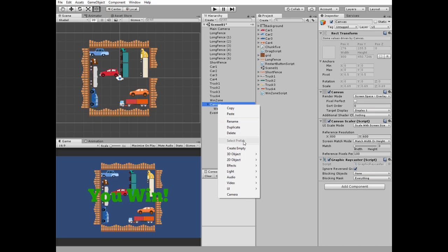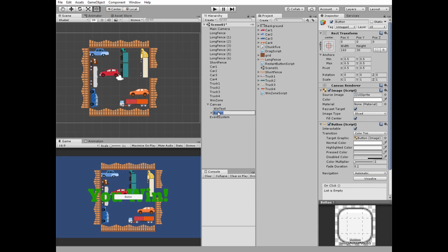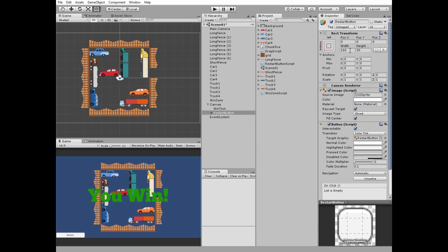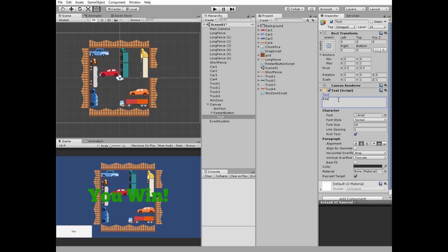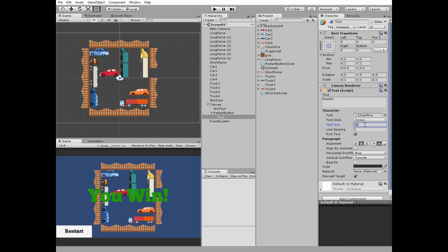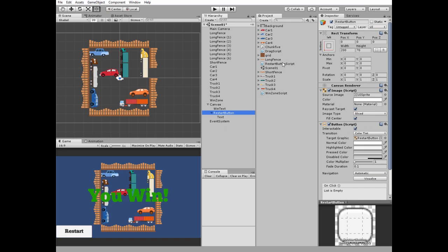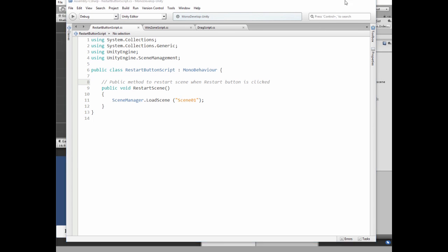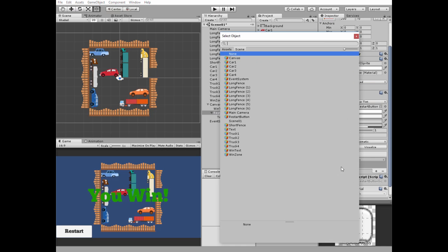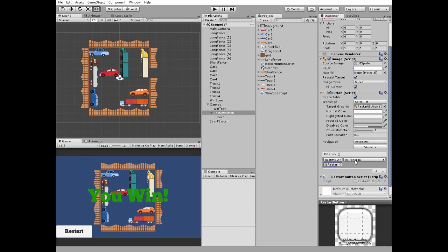Next, create a new UI button and name it RestartButton. Position it at the bottom left by holding Alt+Shift, then set its width and height and edit the text component. The restart button needs a simple script to reload our scene. Drag and drop this script to the restart button, then select it and add a new OnClick function. Select the RestartButton game object and choose the RestartScene method from its script.